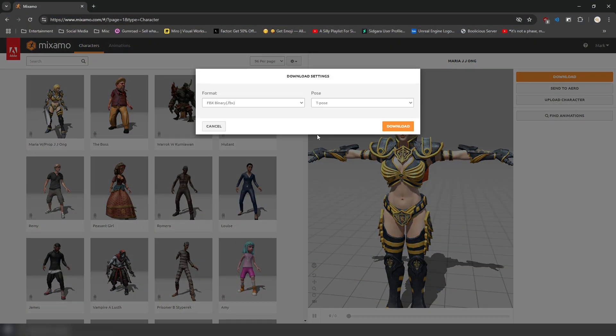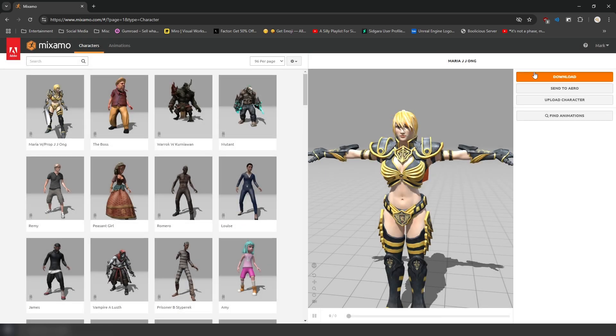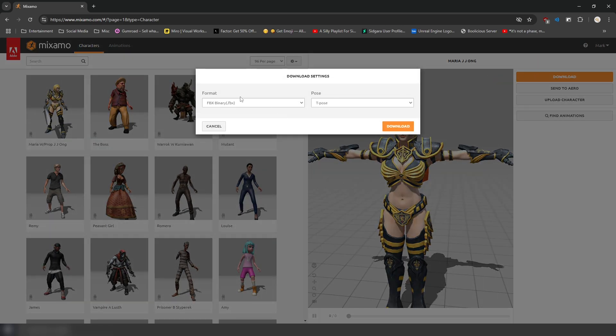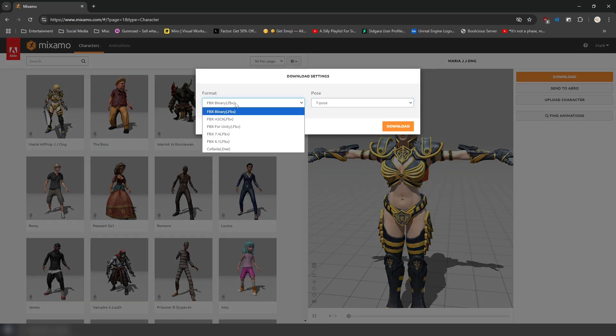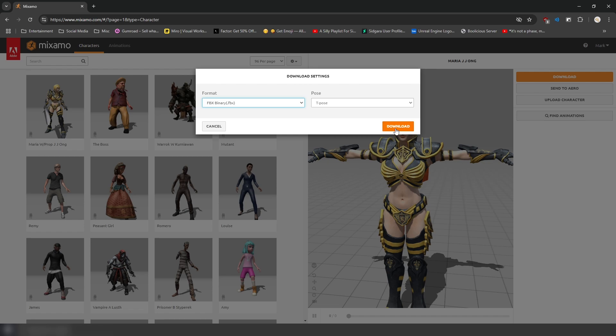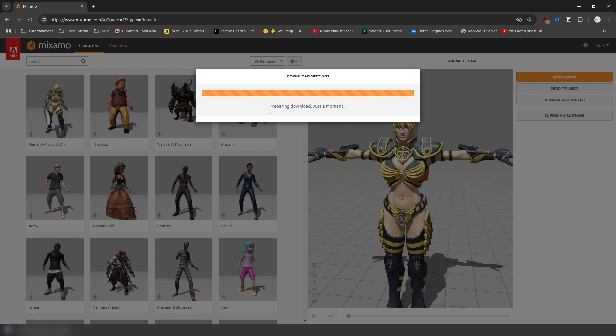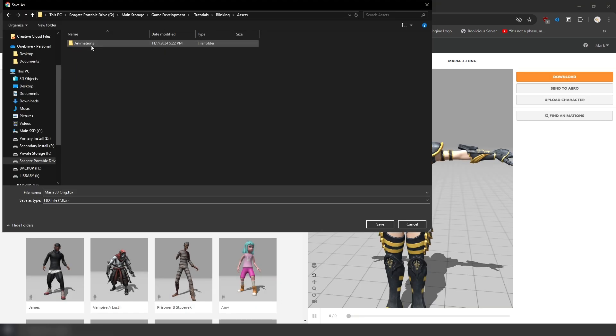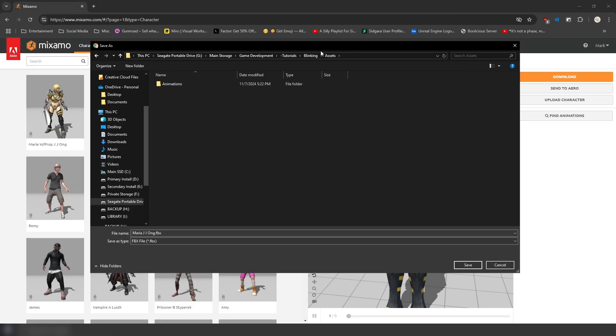First, I'll be downloading the character from Mixamo. You can do that by clicking download here. T-pose, FBX binary, download. And I'm going to save it here in my assets folder for the tutorial.